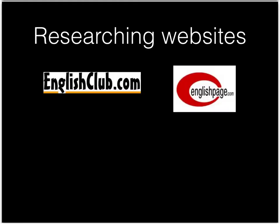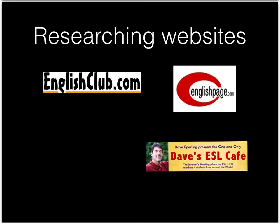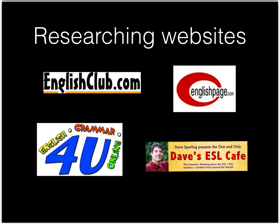Englishclub.com, Englishpage.com, Dave's ESL Café, and English Grammar Online for you. You will choose the parts of the websites that you think help a student learn the grammar topic the best.